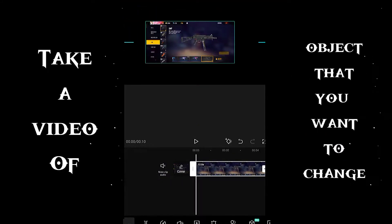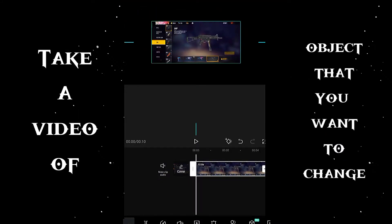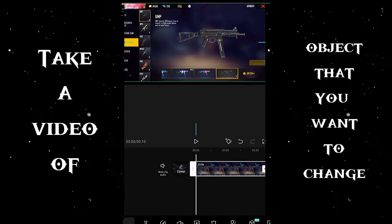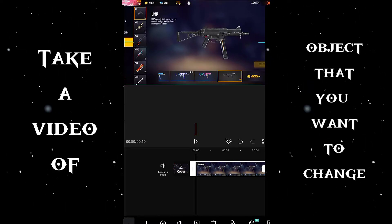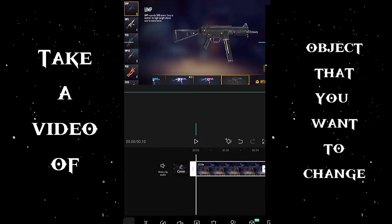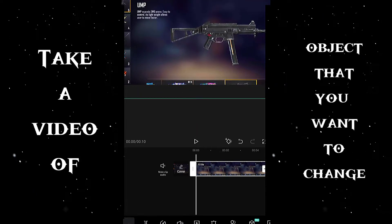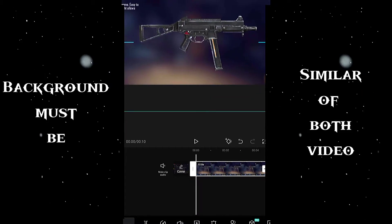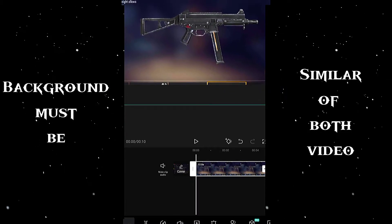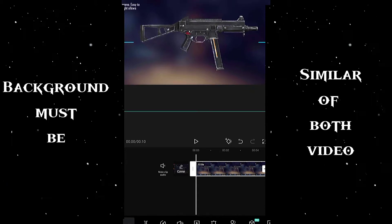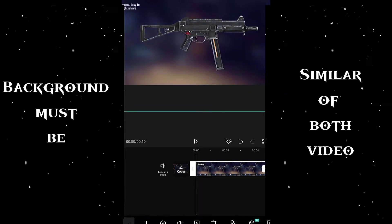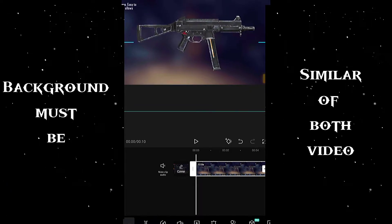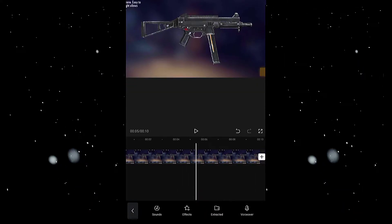Hello guys, hope you are fine. Coming directly to the point: first of all, you need to have a photo or video of both the object and overlay with a similar background. As shown in the video, for this tutorial I have taken a video of a normal UMP gun skin.